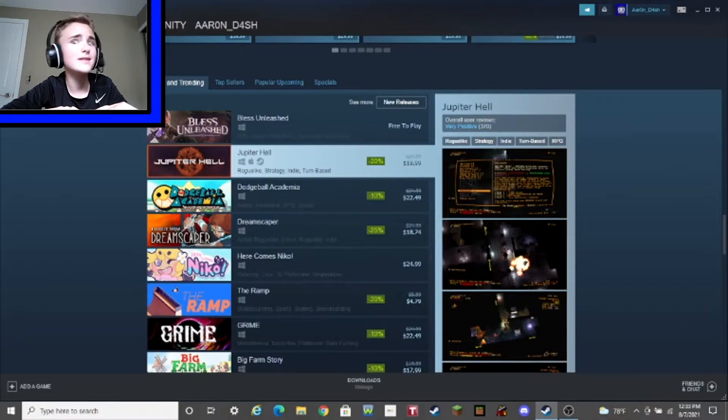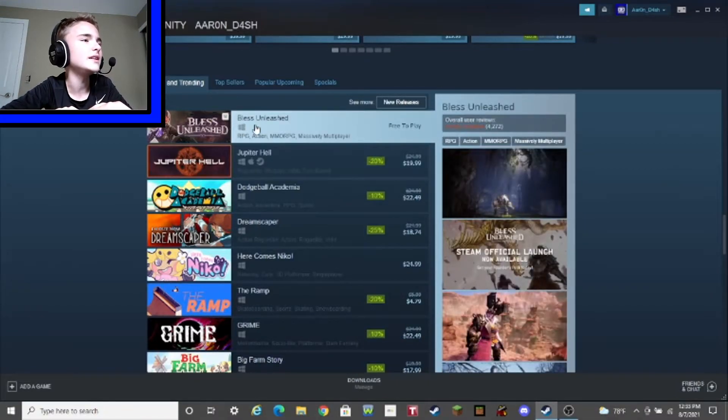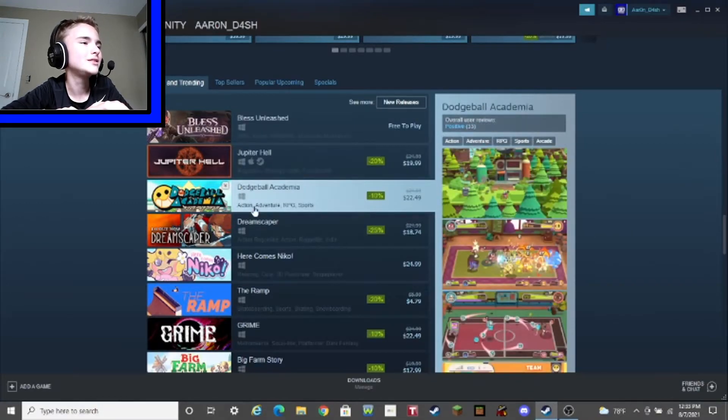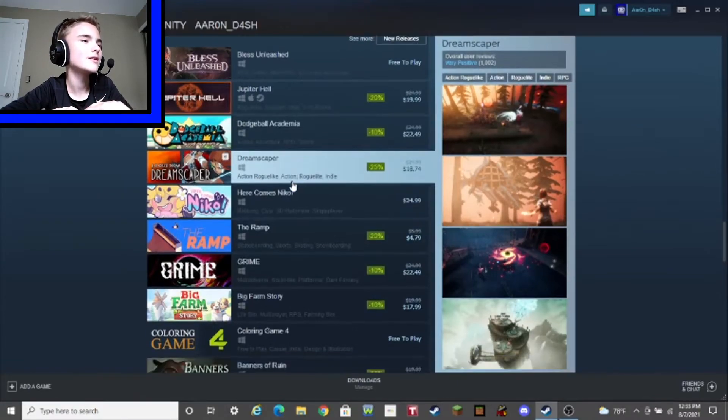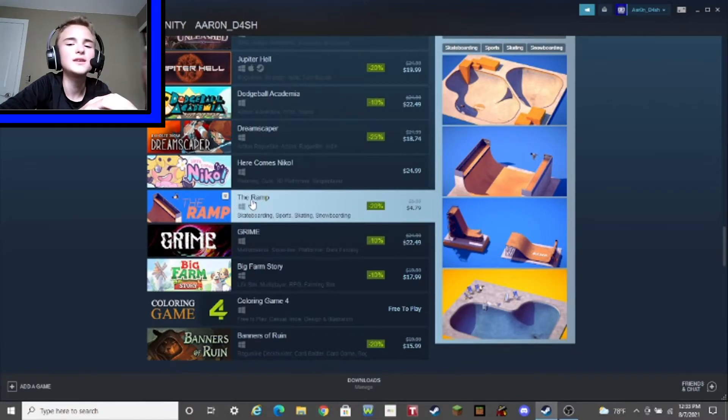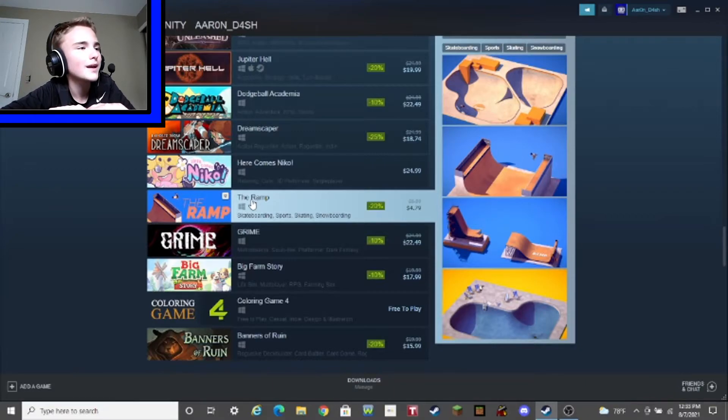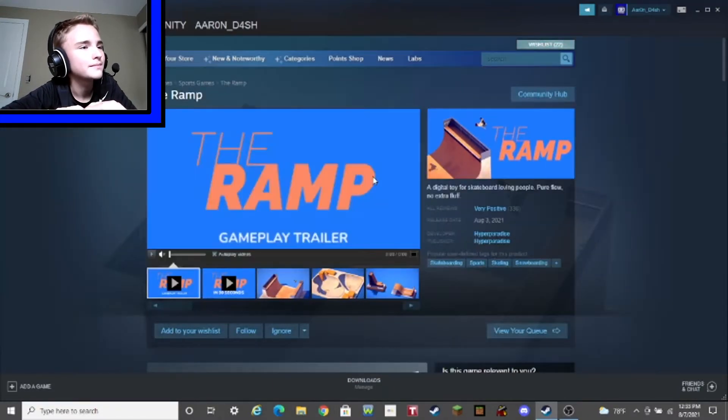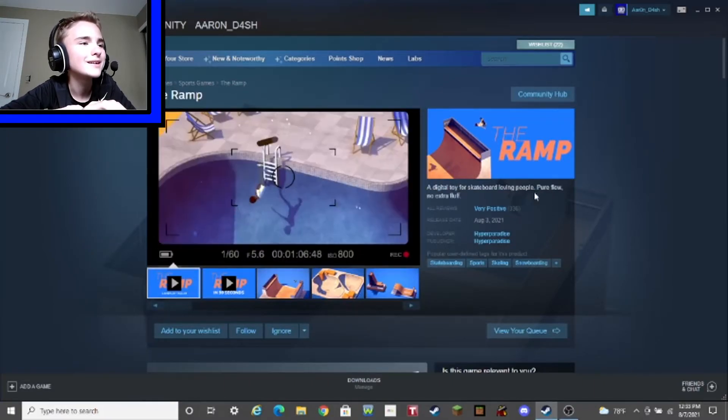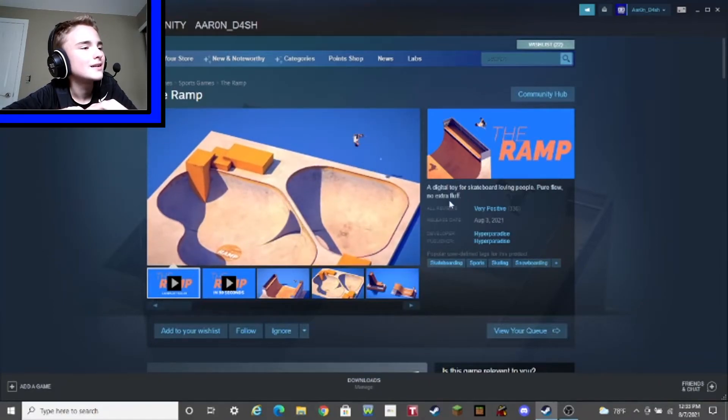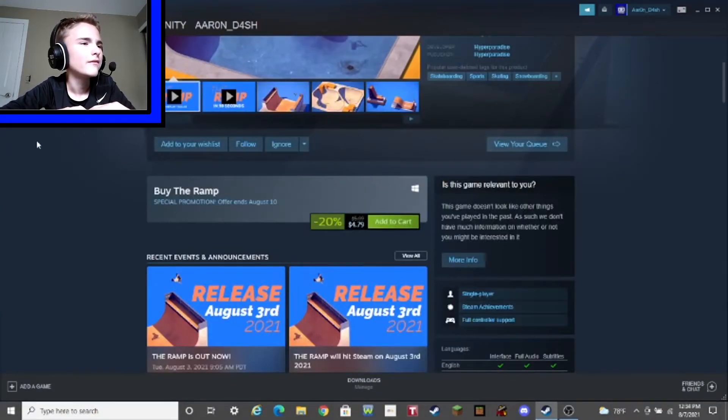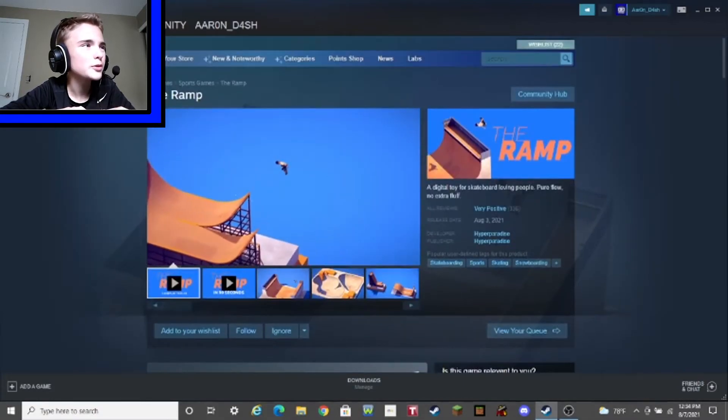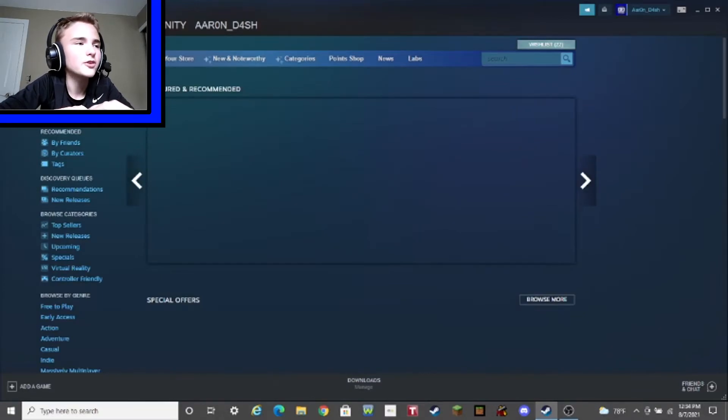New and trending. Ooh, let's see what's on fire today. Ooh, we got Bless Unleashed. Jupiter Hell. Dodgeball. Dreamscaper. Here comes Niko, the ramp, which I've seen before in today's video, of course. If you didn't know the skateboarding game, if you haven't seen it a few minutes ago. I haven't really... Let's take a little close glimpse at this game. So, a digital toy for skateboard-loving people. Pure Flow. No extra fluff. Oh, it's just Skateboard Simulator. How much is this? $5? Just for this? Looks pretty simple. If I were you, I would make this game free.